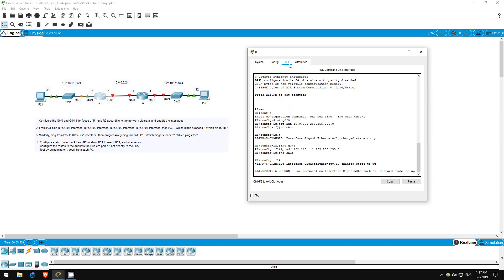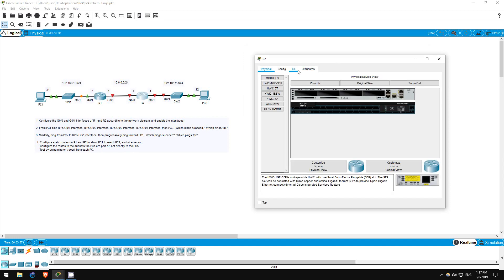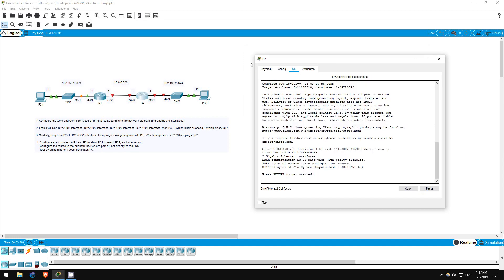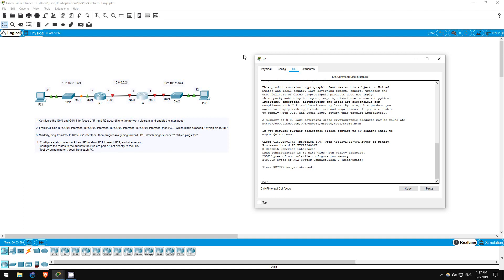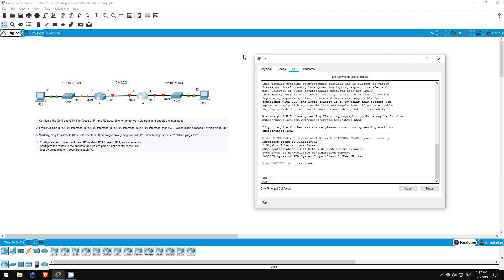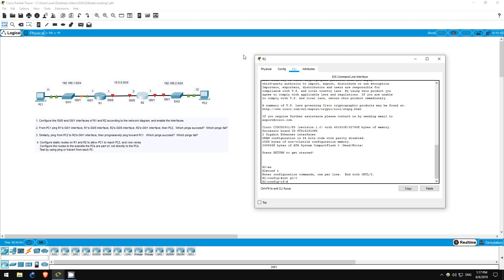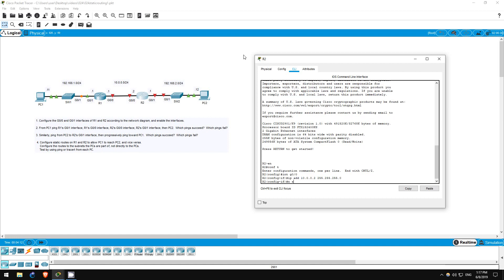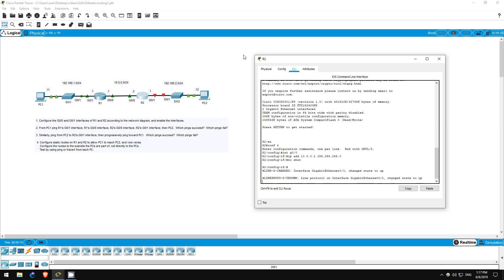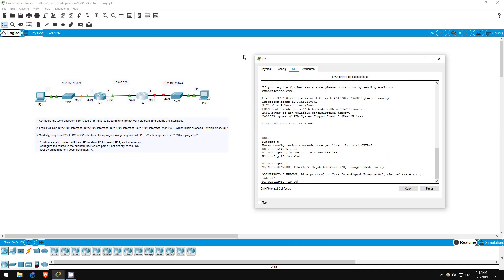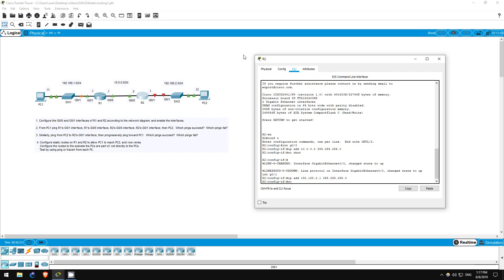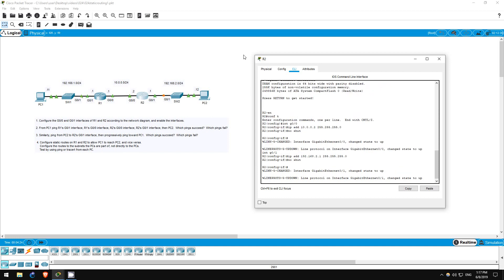Now let's configure R2's interfaces. Enable, Conf T, Interface G00, IP address 10.0.0.2 255.255.255.0, no shutdown. Interface G01, IP address 192.168.2.1 255.255.255.0, no shutdown. That's all for step one.